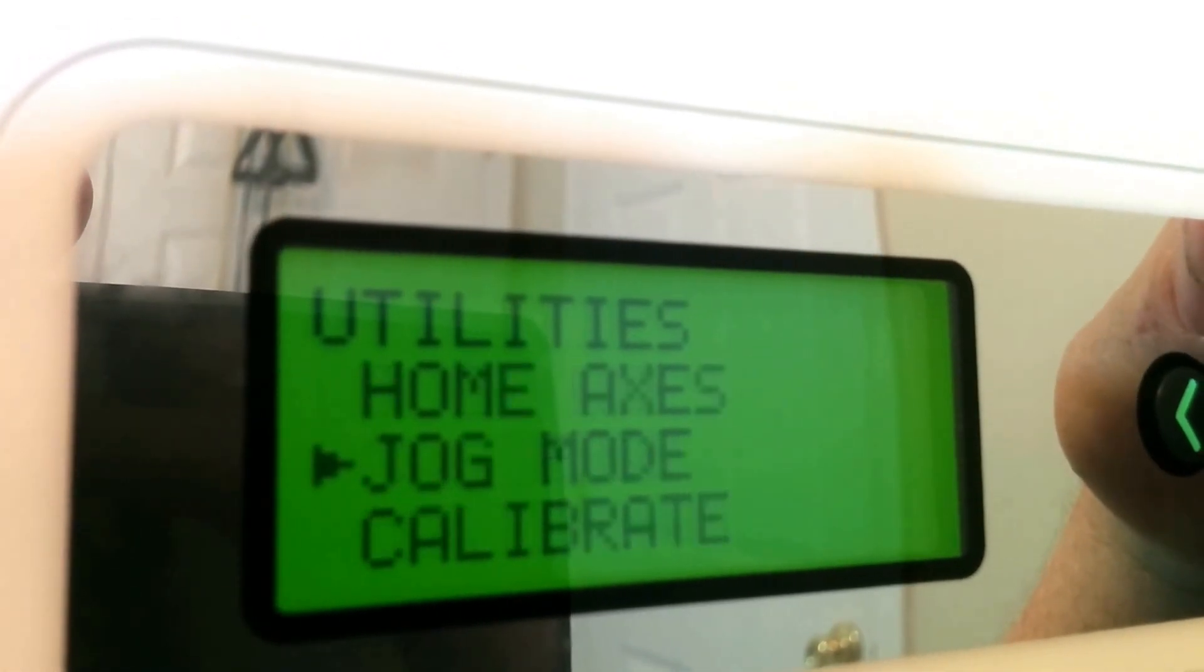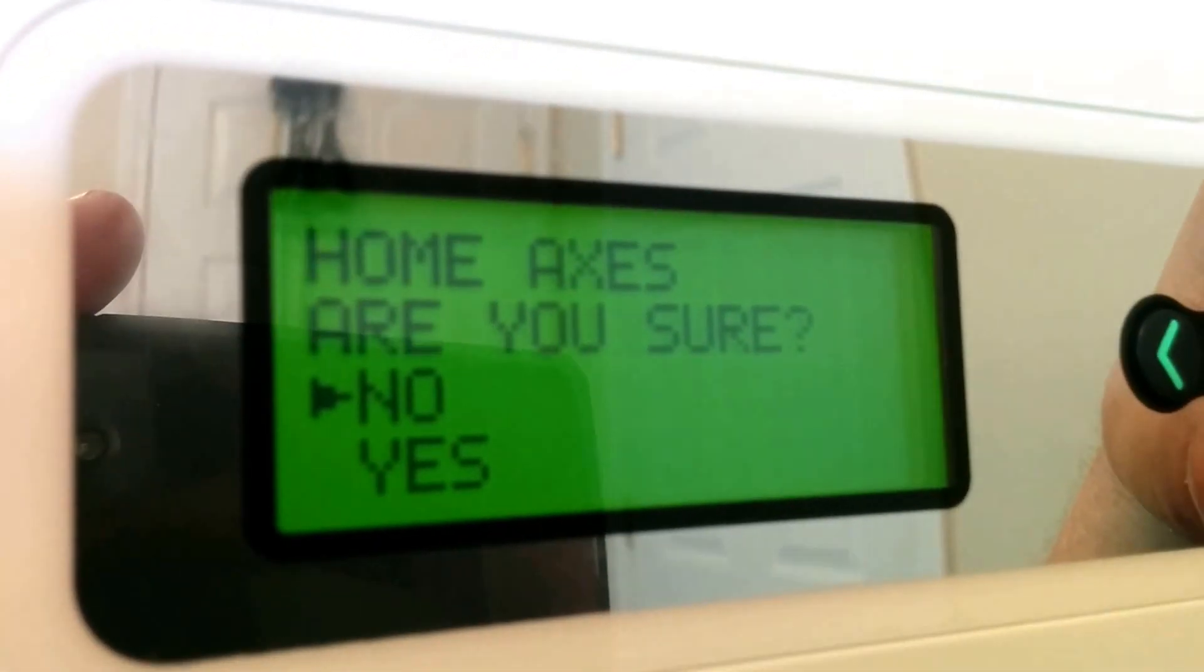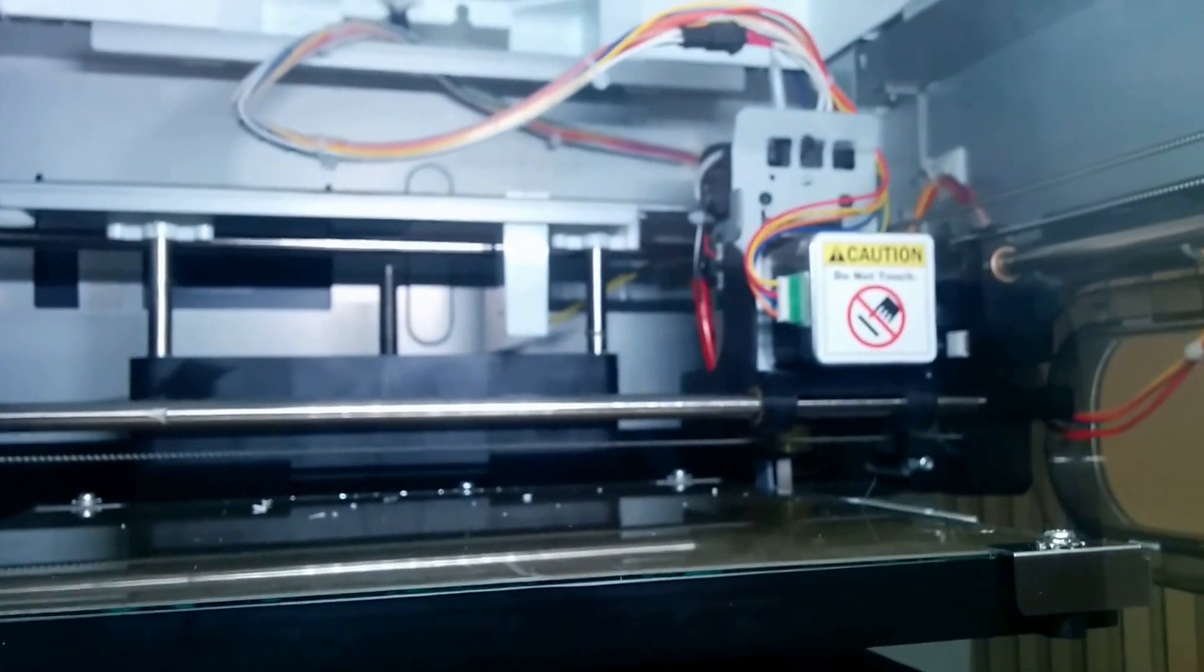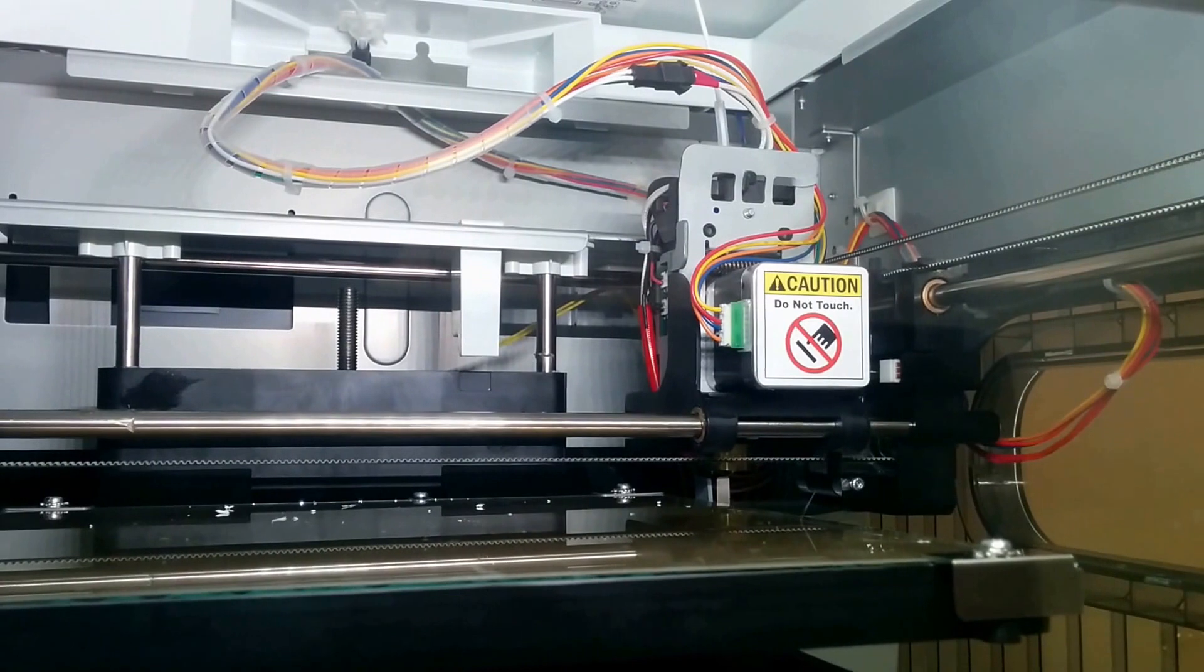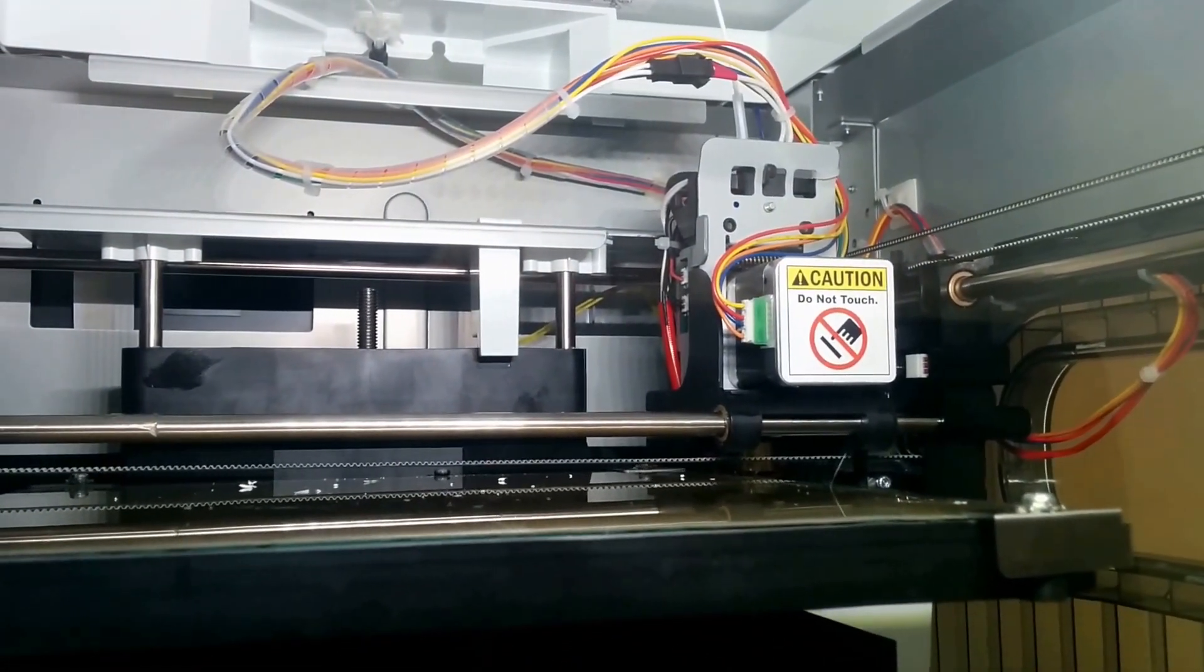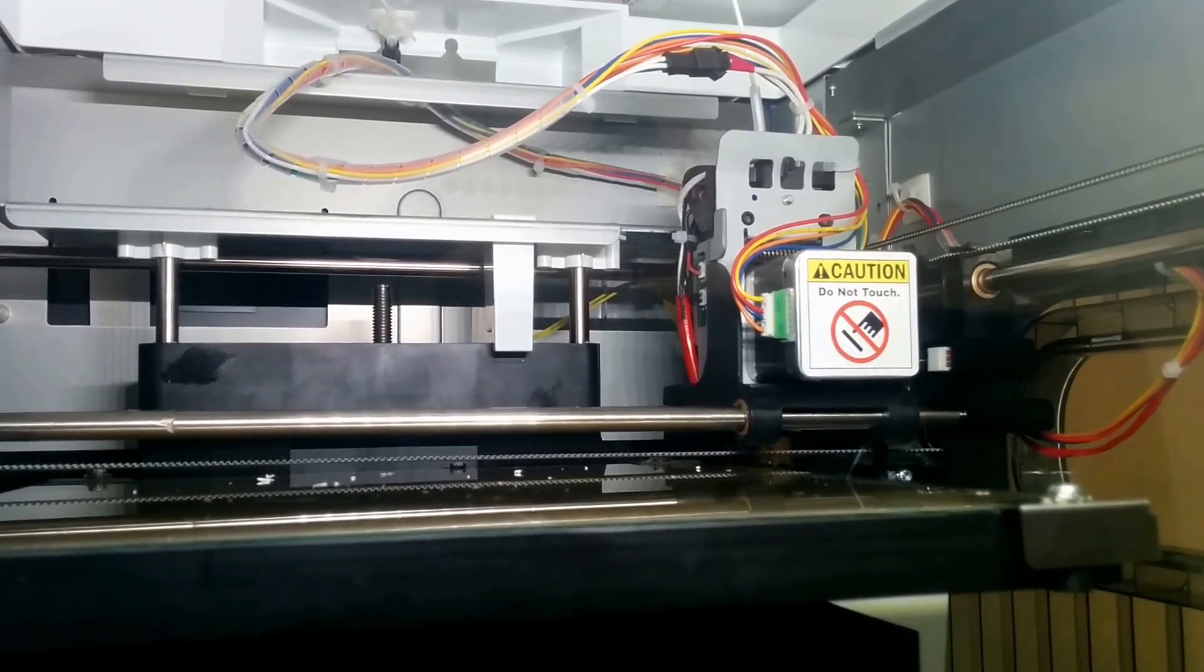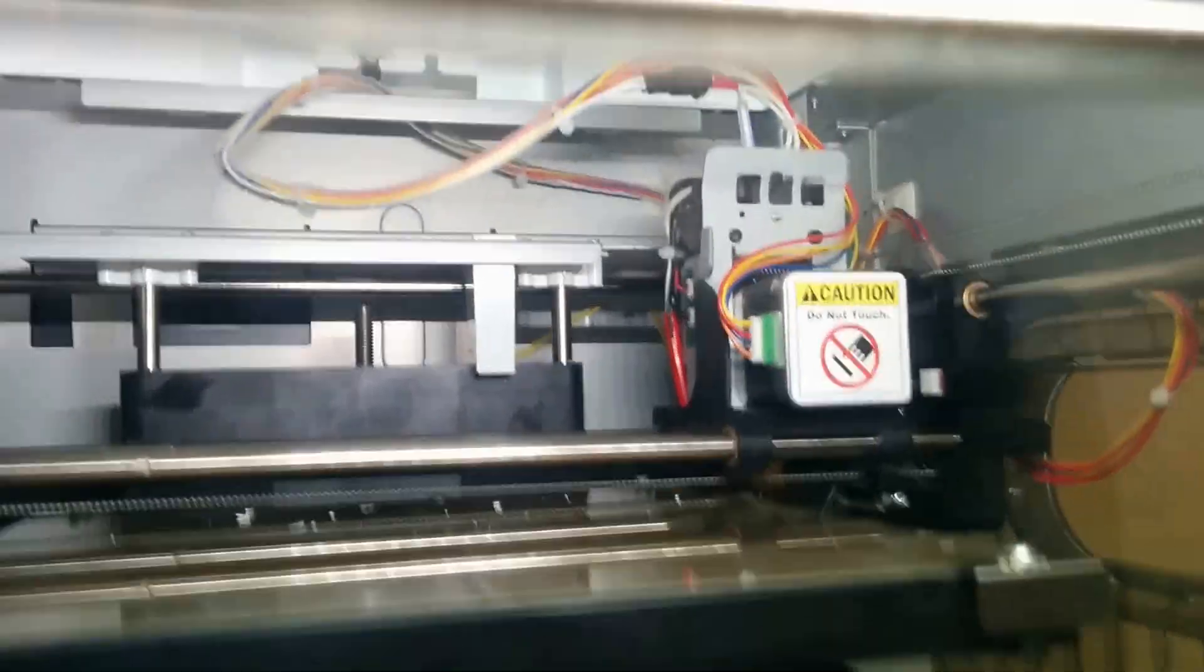Home All Axis, you click it. It asks you, are you sure? Yes or no. We'll just press yes. Here's what happens. It homes X and Y and then Z. In the back, you can see there's an optical sensor back there, where that white piece is. So they're not at home, that's pretty nice.